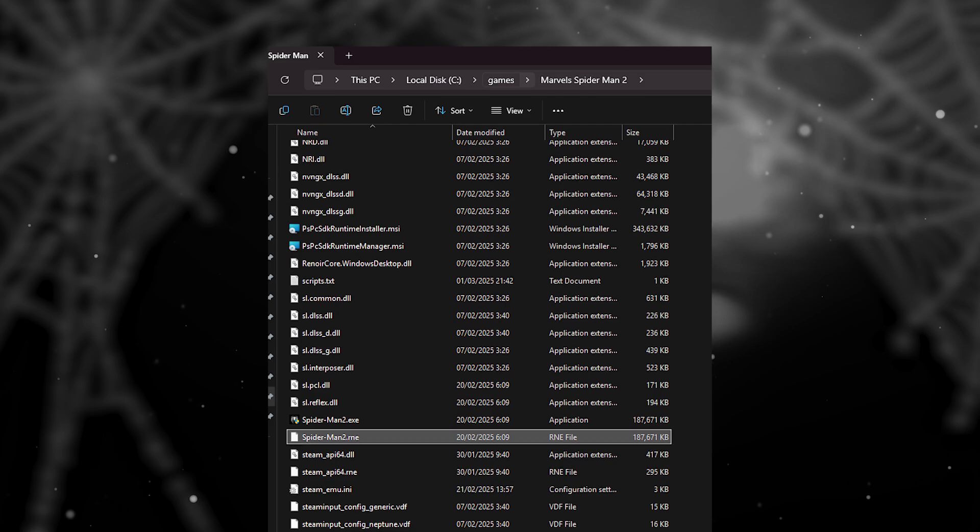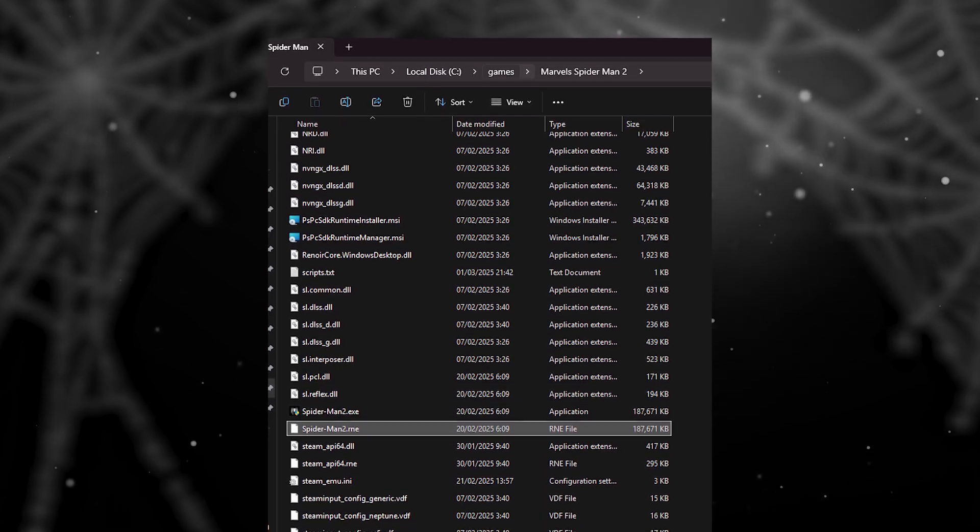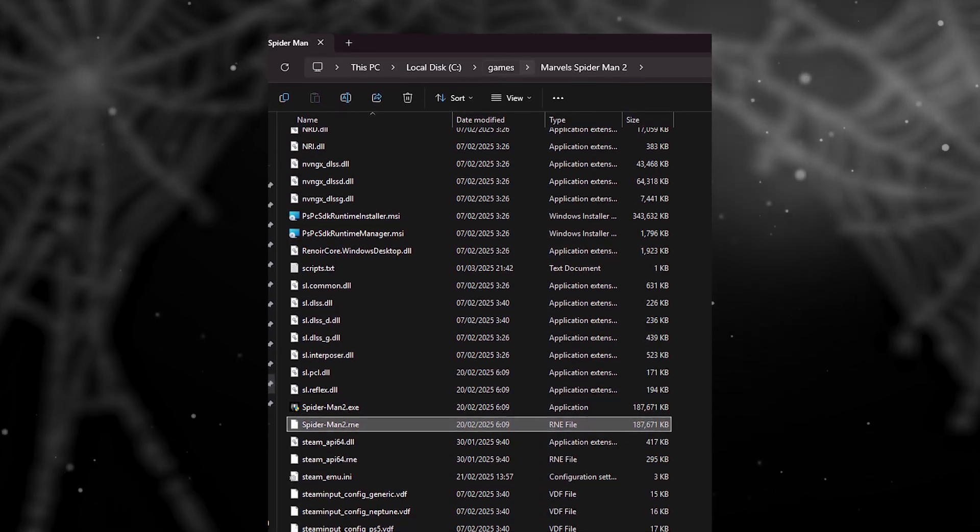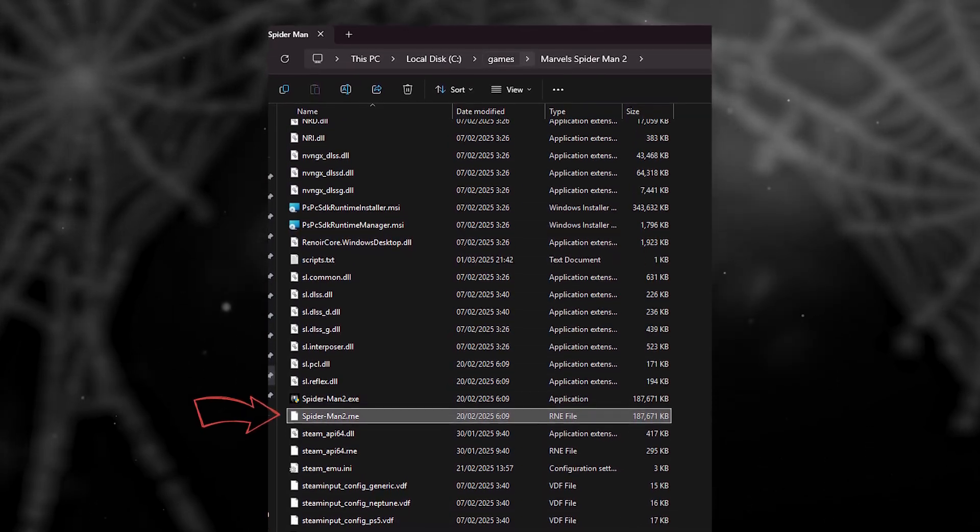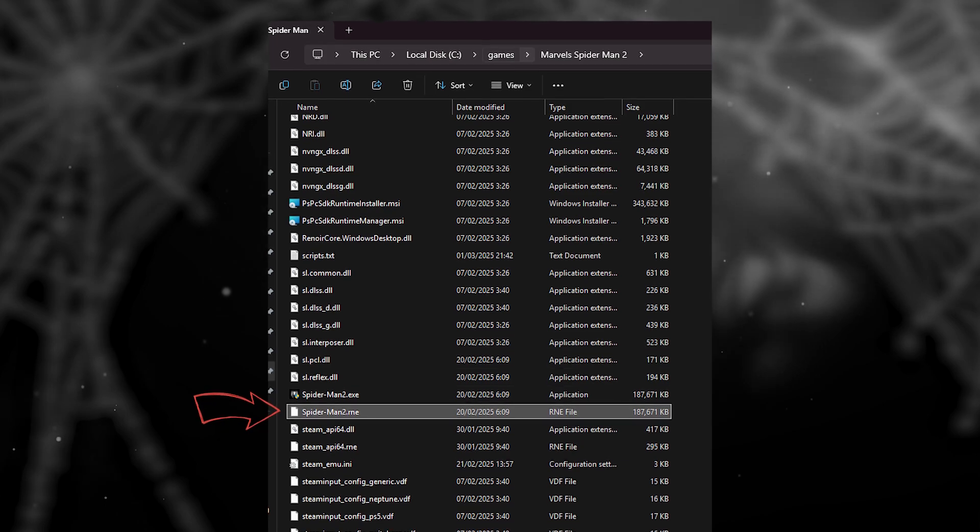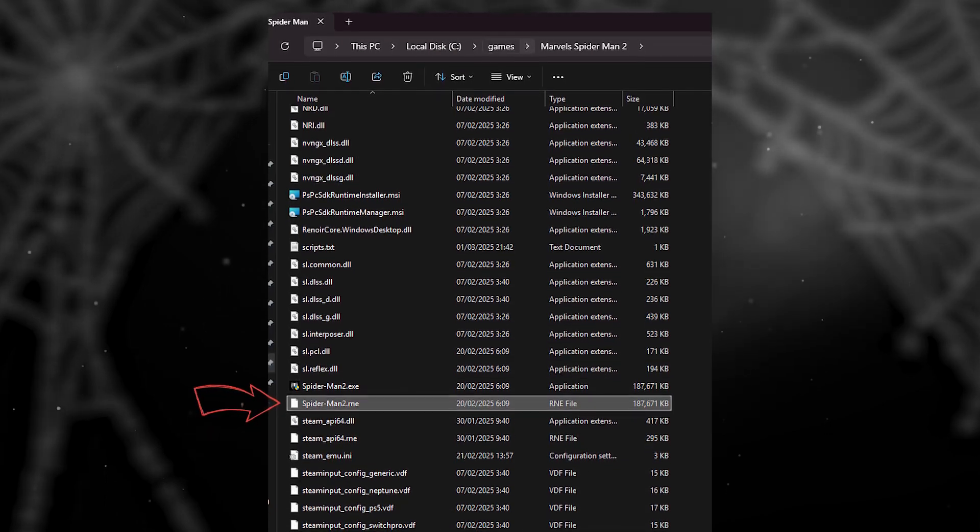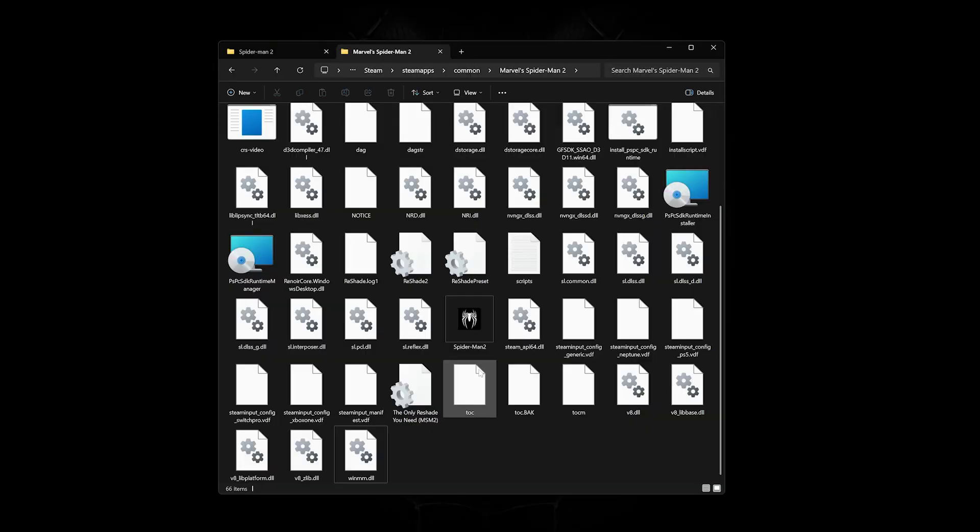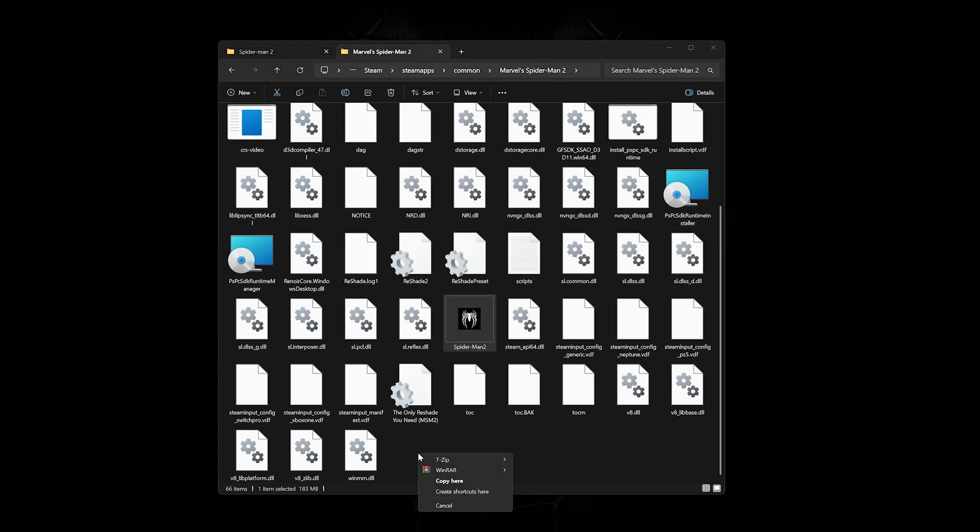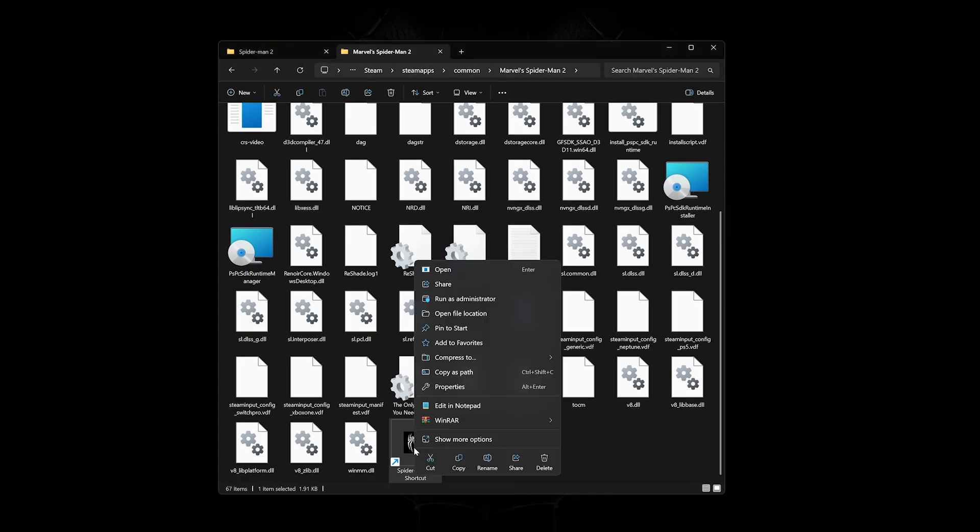If you have a non-Steam version of the game, you can try these steps. Go to the local game files and delete the SpiderMan.RNE file if you have one. If the scripts aren't working when running through Overstrike, you can try adding parameters to the game manually.